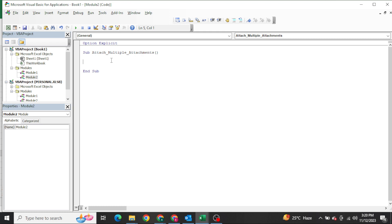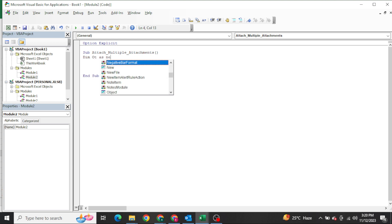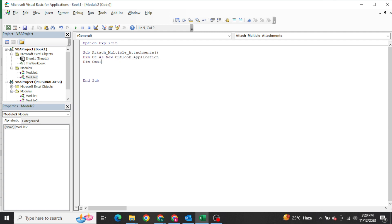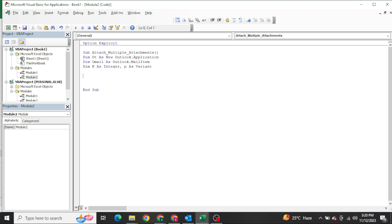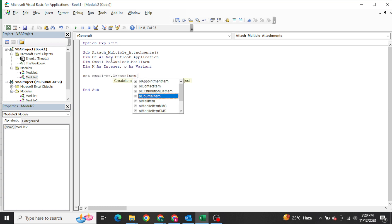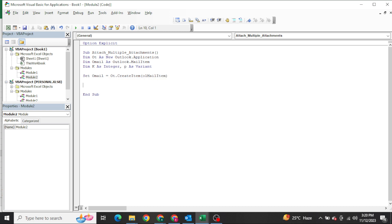Now we need to write the code. First I'm going to declare: Dim OT As New Outlook.Application, then Dim OutlookMail As Outlook.MailItem, Dim K As Integer, and P As Variant. I have declared my variables. Since I already set OT as New, I just need to set OML — the OutlookMail object — using: Set OML = OT.CreateItem(olMailItem).